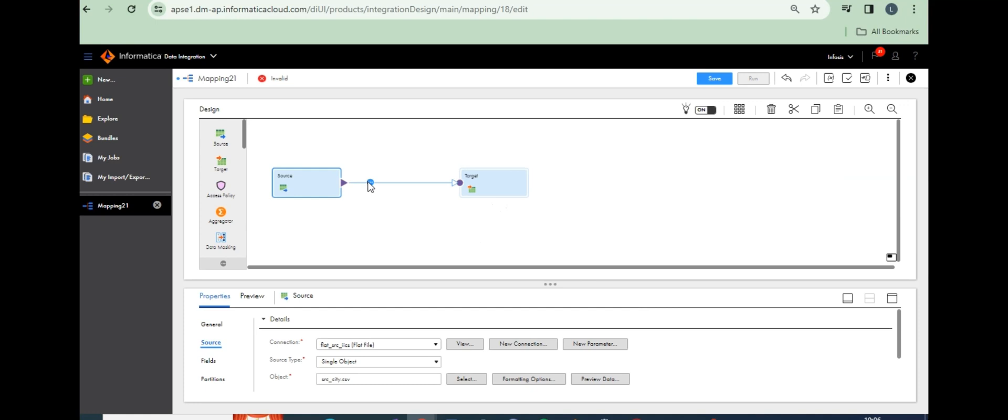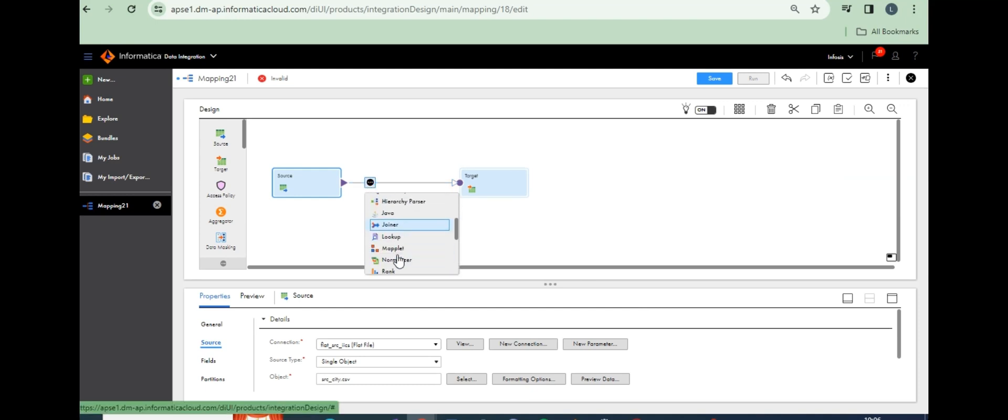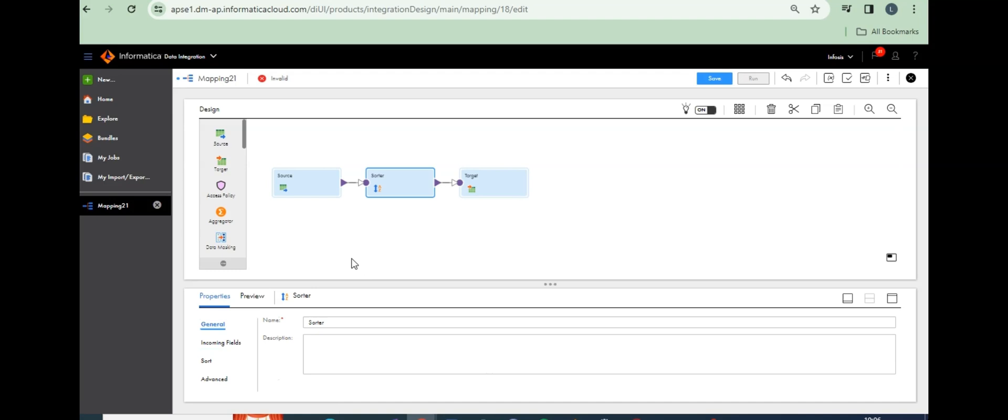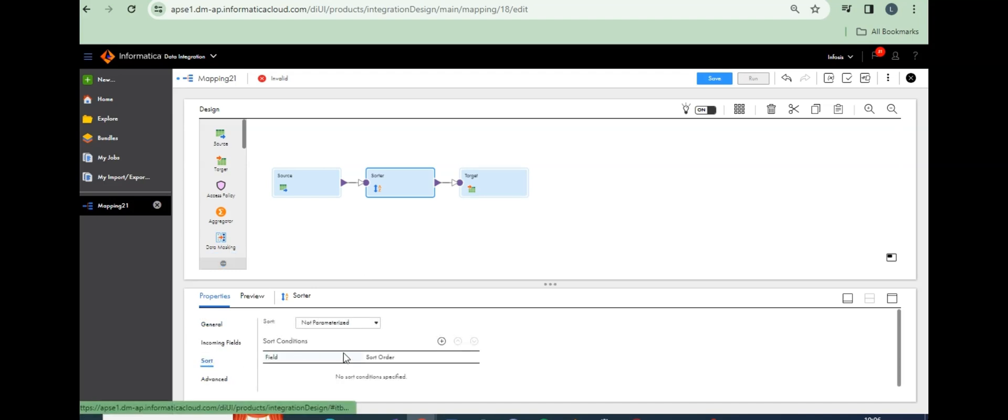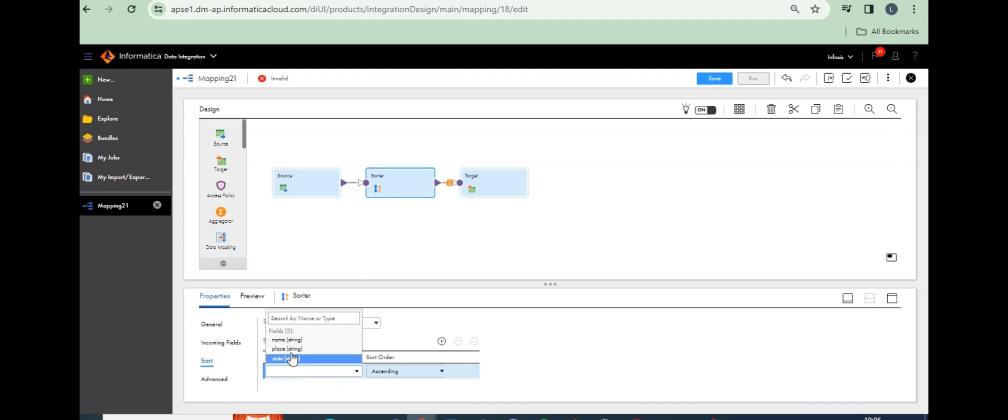Now take sorter transformation. Sort the data by state-wise. Click on sort and add state-wise in ascending order.